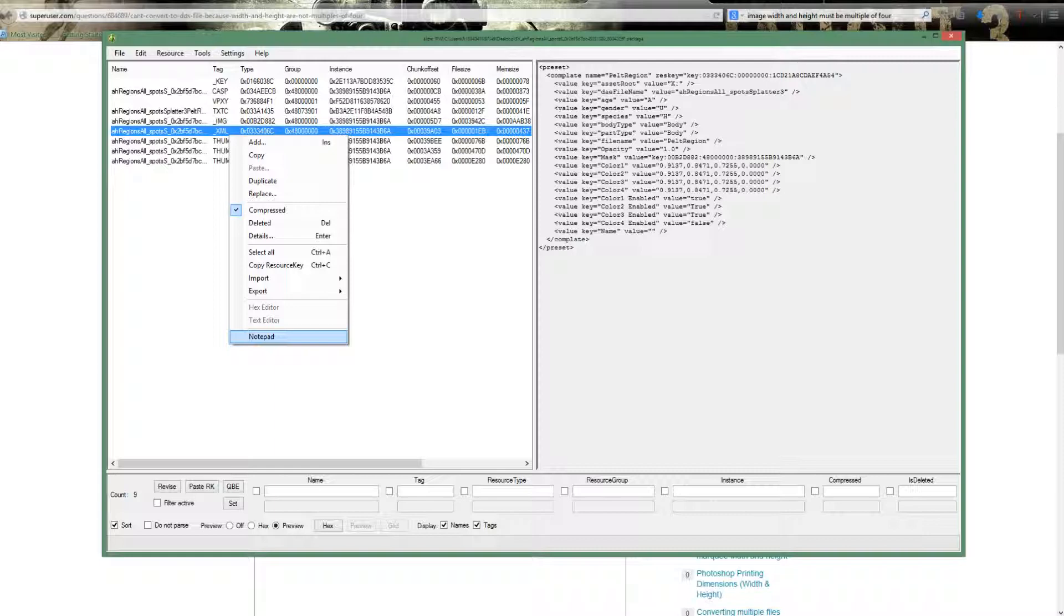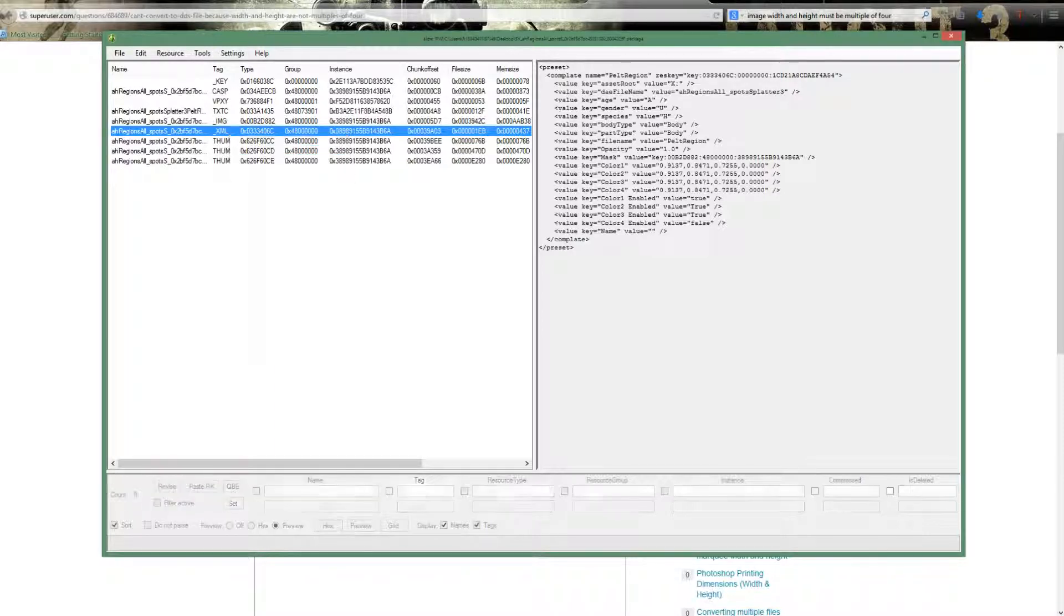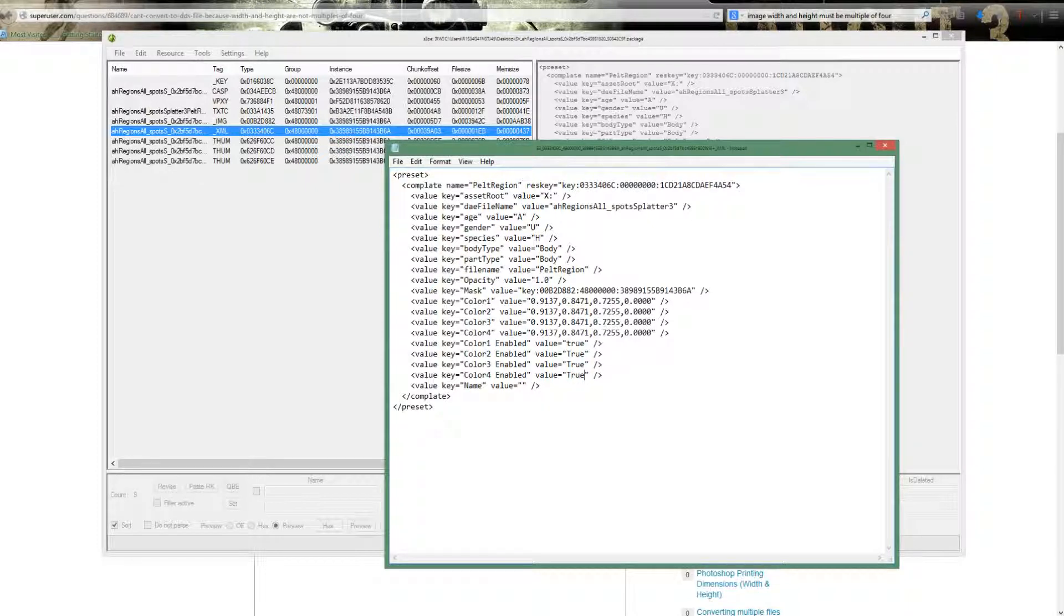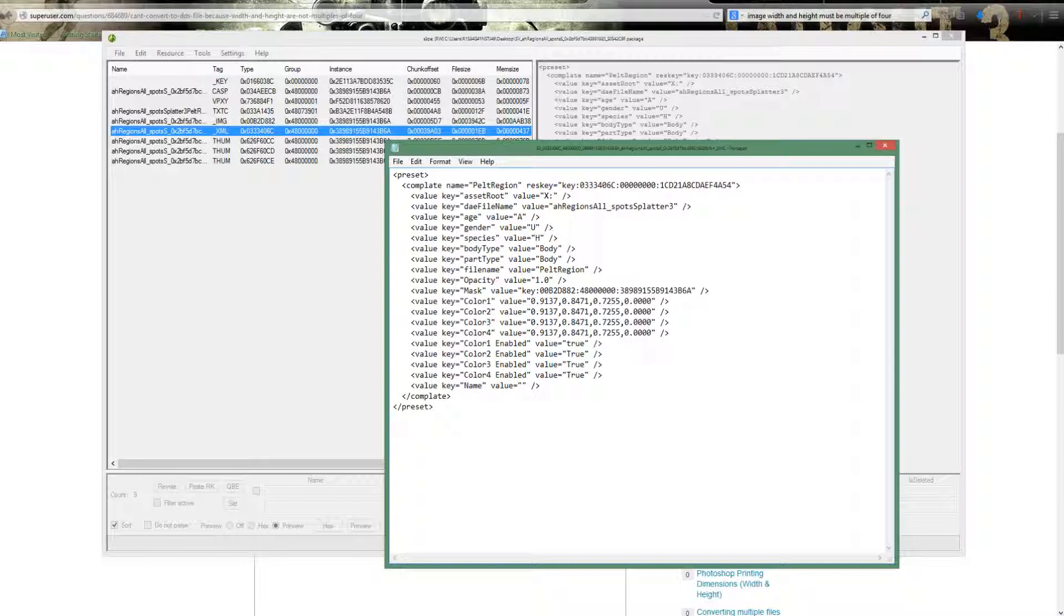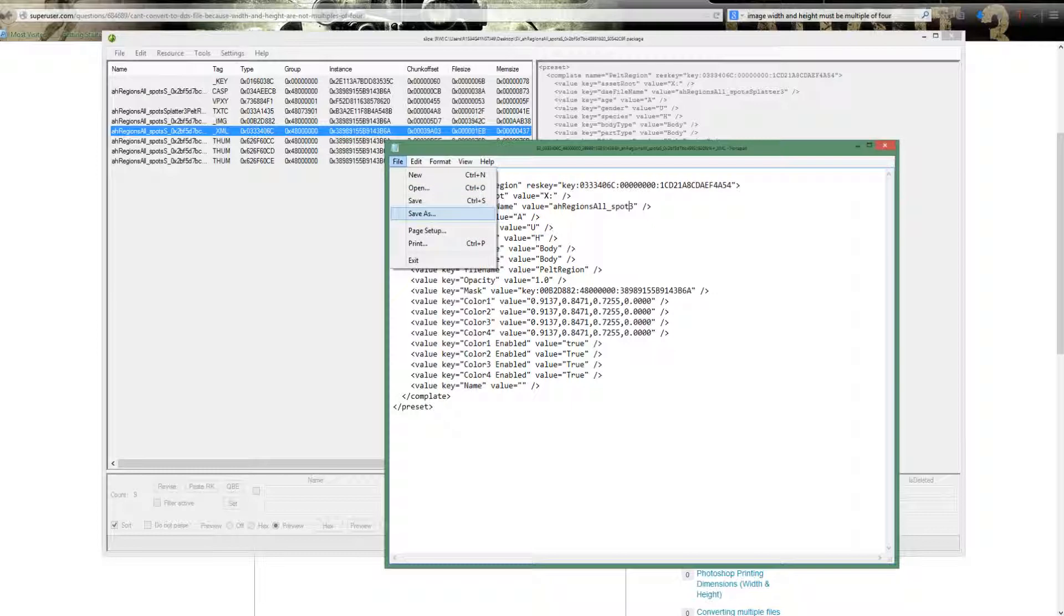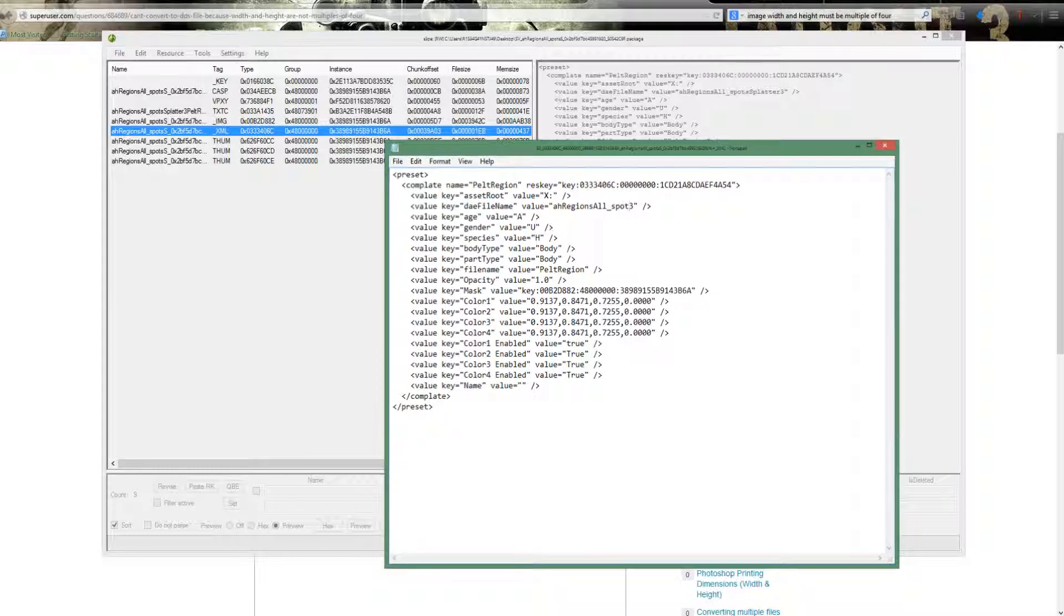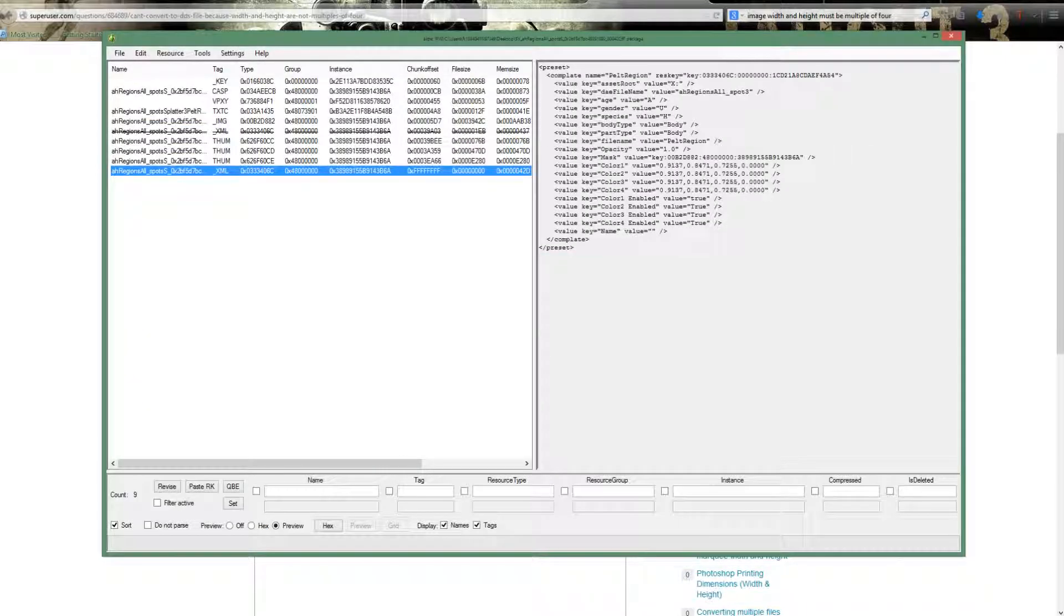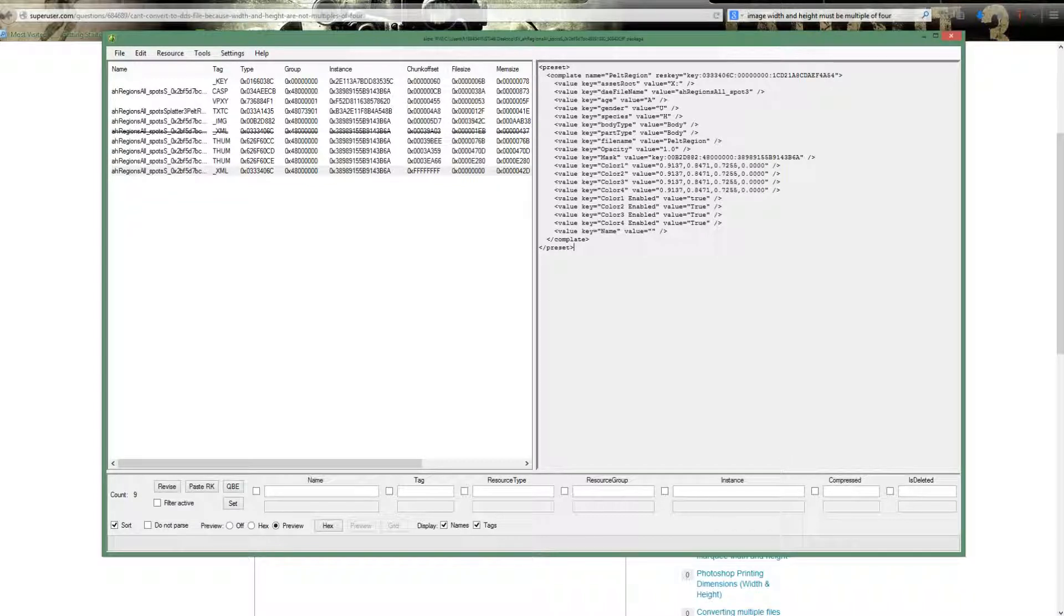Now you're going to go into right-click on the XML, notepad, and where it says color four enabled, and it says false, you want to hit this and you want to go and click and type in true. Done. So I'm just going to take away where it says splatter and call it spot three, and then we're going to save. Then we're going to quit it, and you should see it there. Now that is your fourth channel activated.